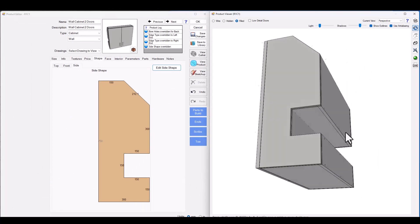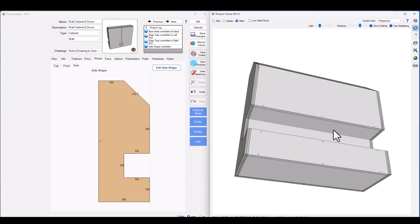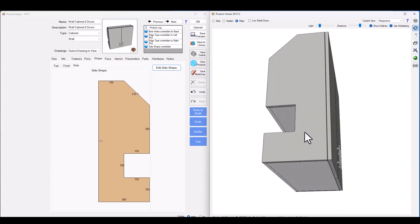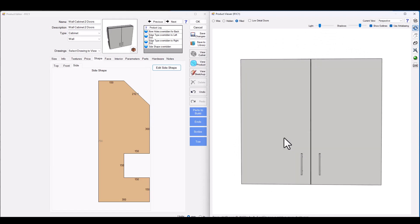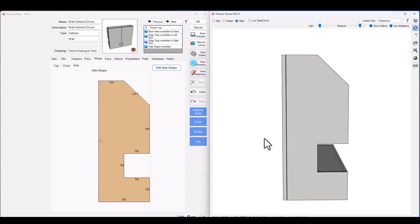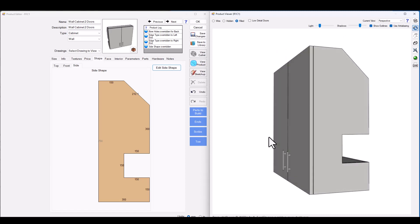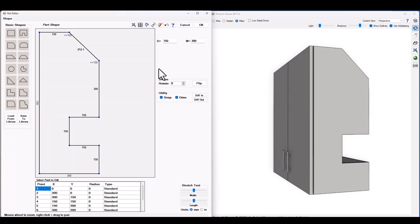And straight away as we can see we've now got a cutout that's running right through the bottom section of that cabinet. Let's take that a step further. What happens if we go back in and we say that this top section actually isn't an angle we need that to be curved.